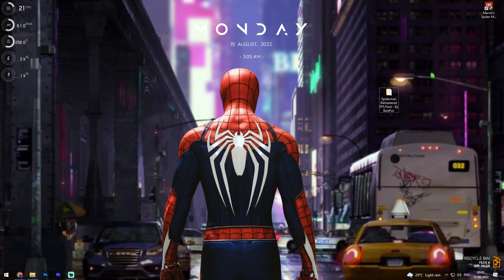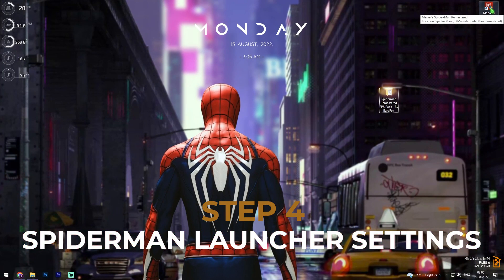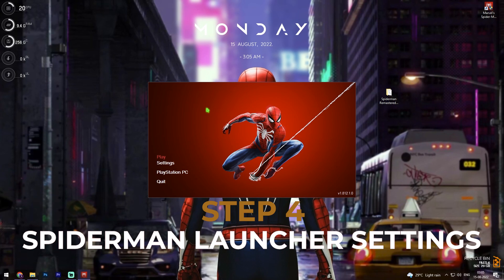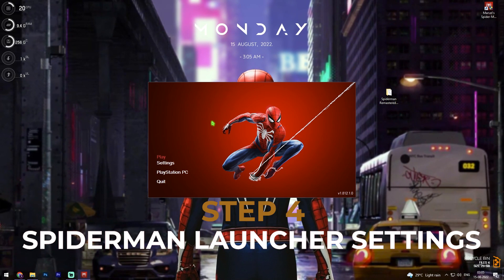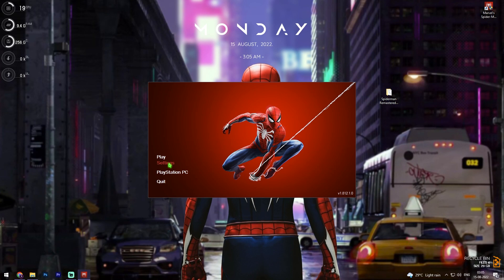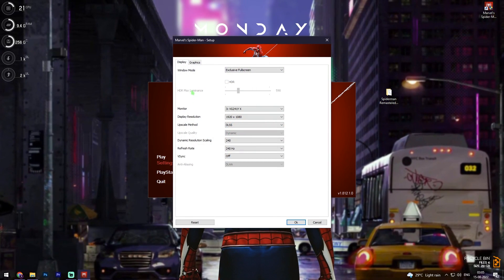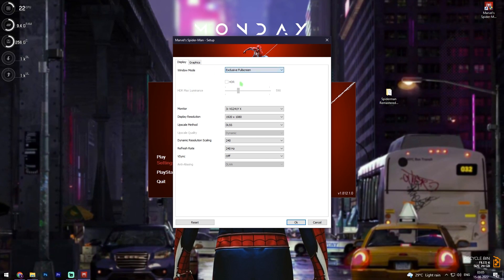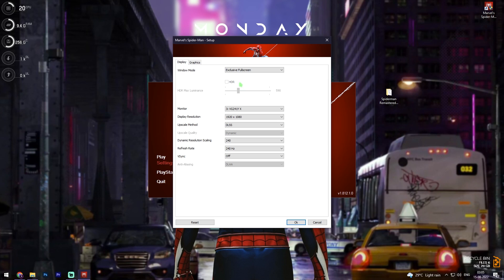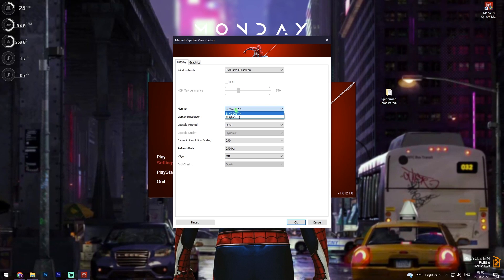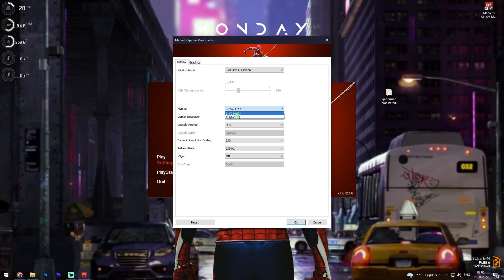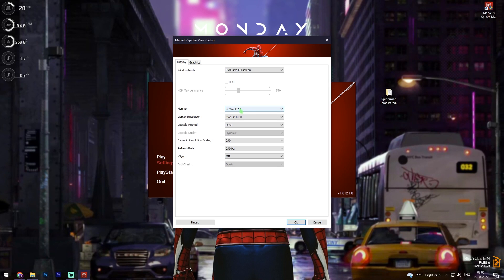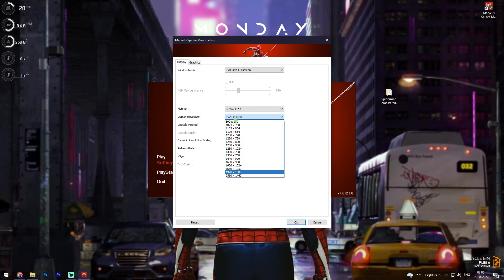Once done, close the FPS pack and run Spider-Man Remastered. When the launcher opens, do not click Play yet. Click on Settings — a dialogue will appear. First, for Window Mode, select Exclusive Fullscreen from the drop-down list. That's why we ran the Exclusive Fullscreen registry optimization — it will optimize Exclusive Fullscreen for maximum performance. Then select your monitor; if you have two monitors you can choose which one to play on.